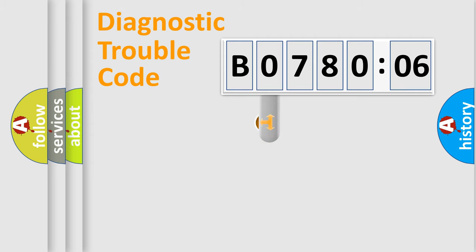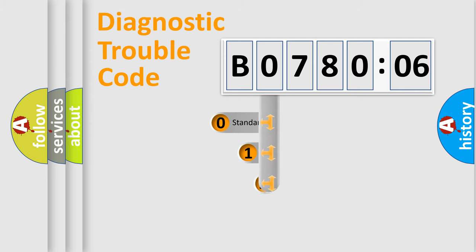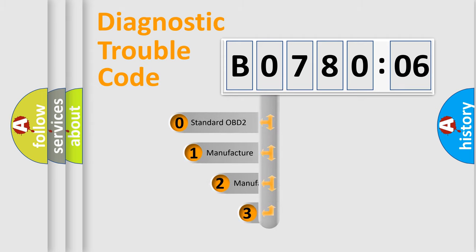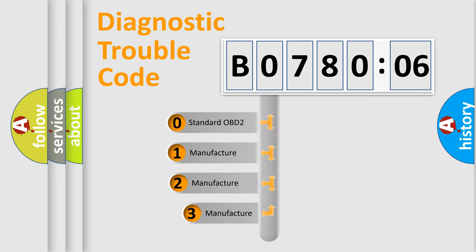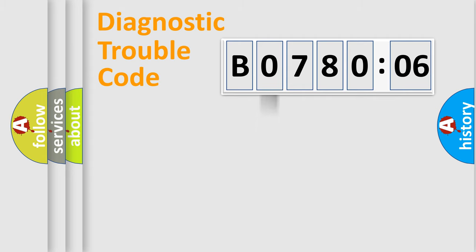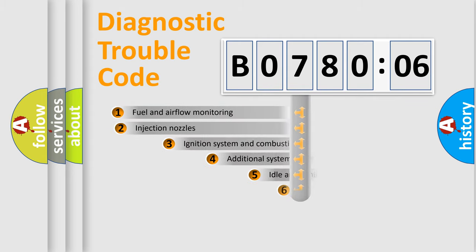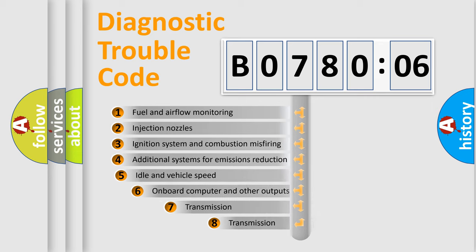This distribution is defined in the first character code. If the second character is expressed as zero, it is a standardized error. In the case of numbers 1, 2, or 3, it is a manufacturer-specific expression of the car-specific error.